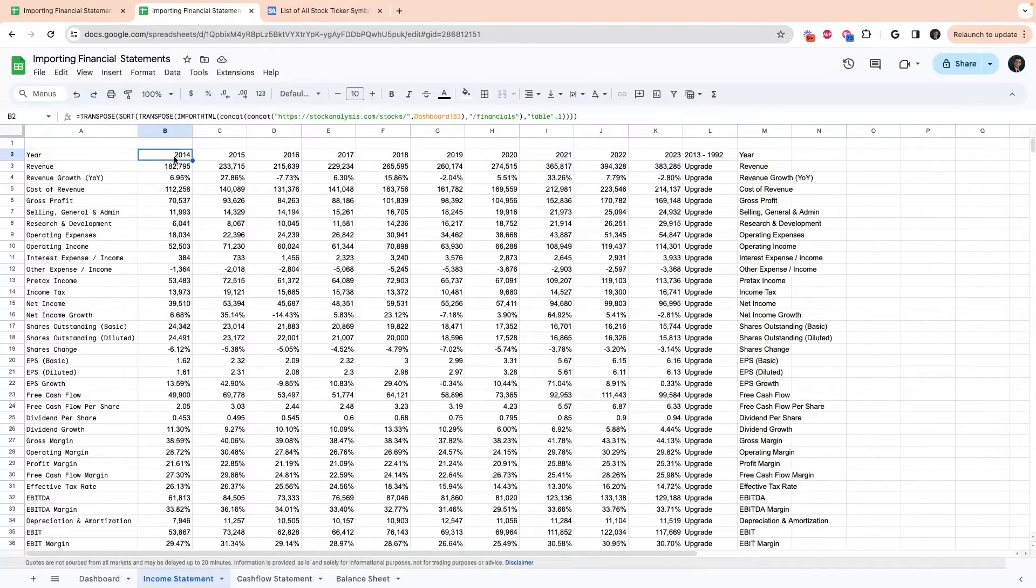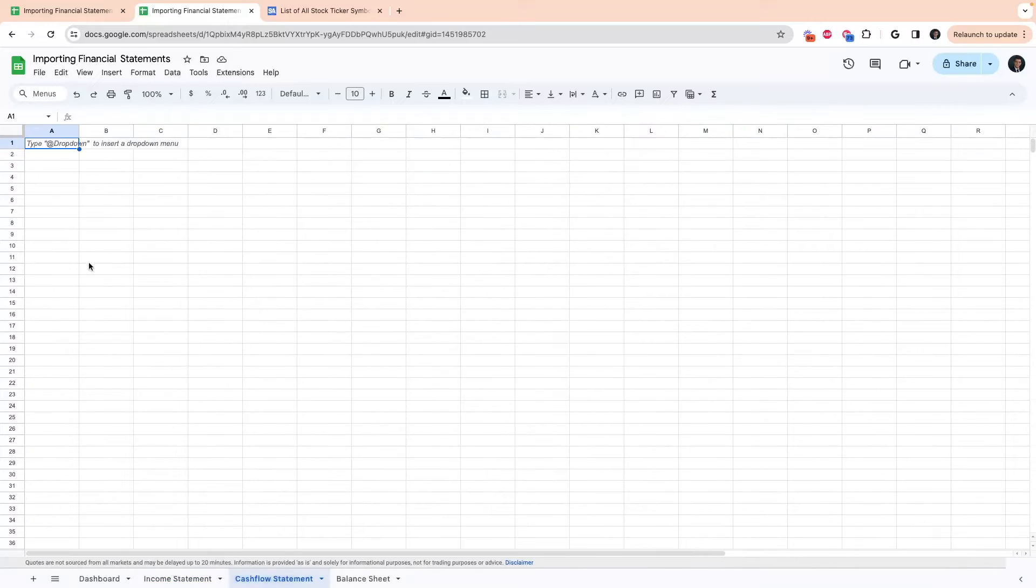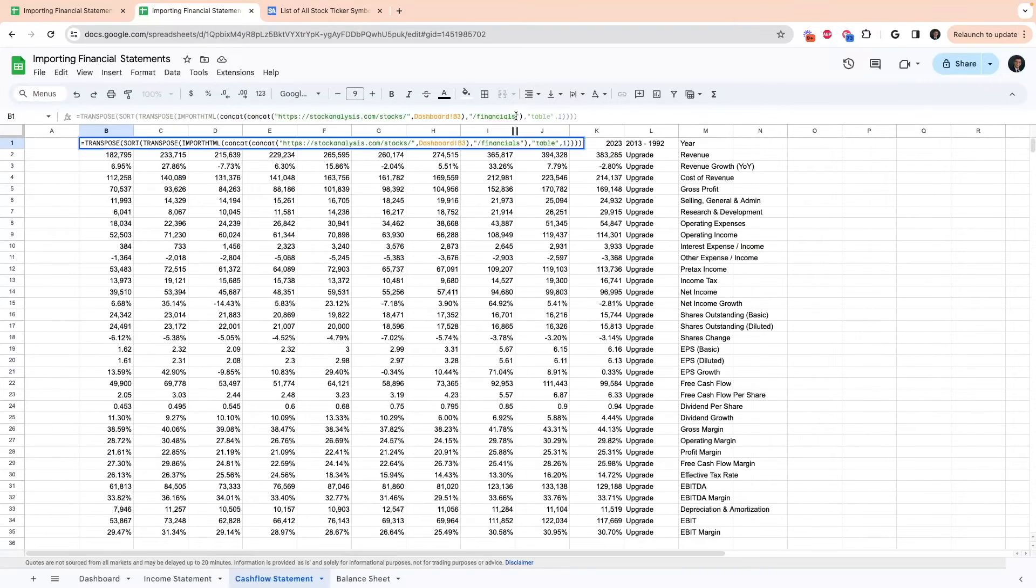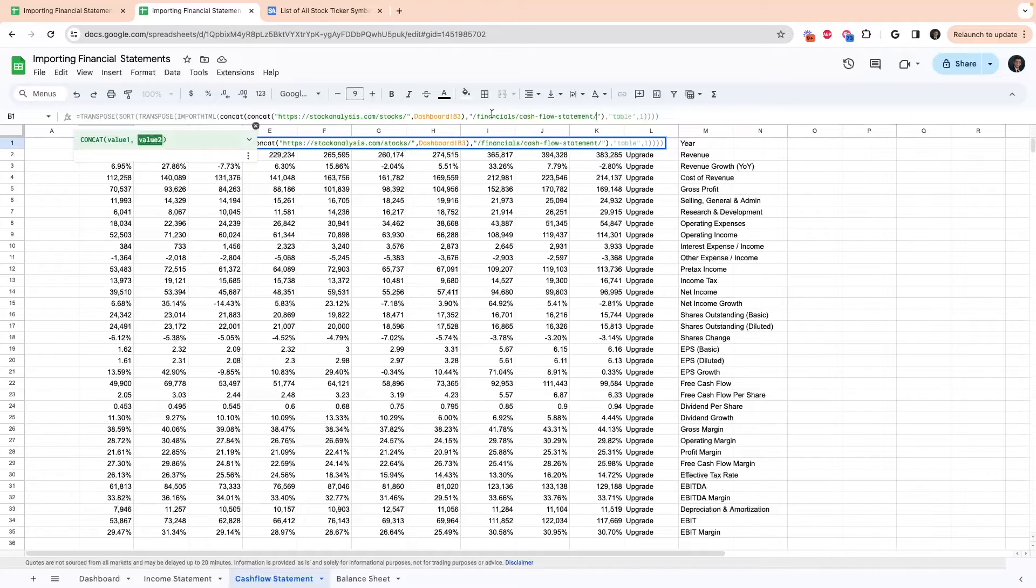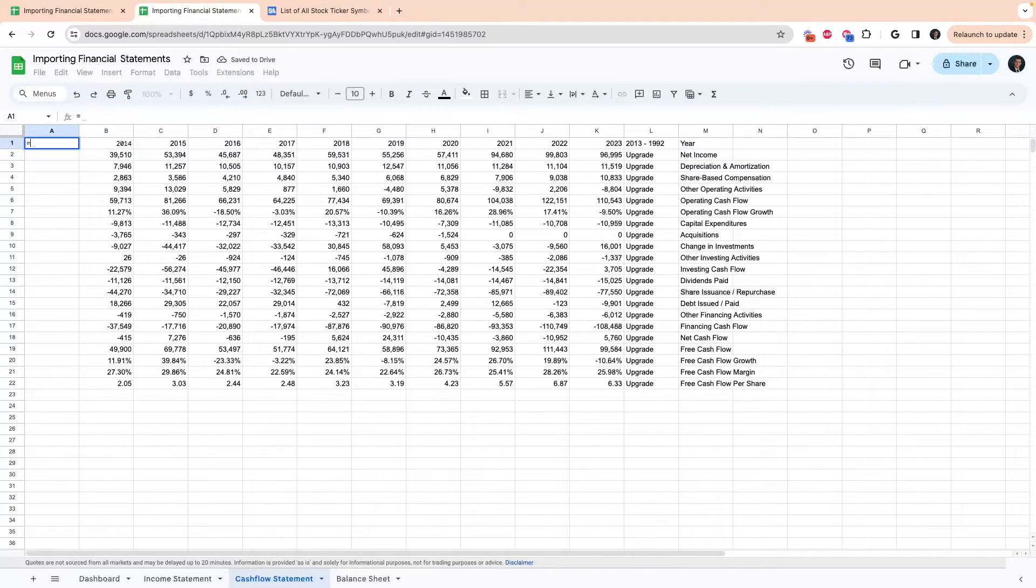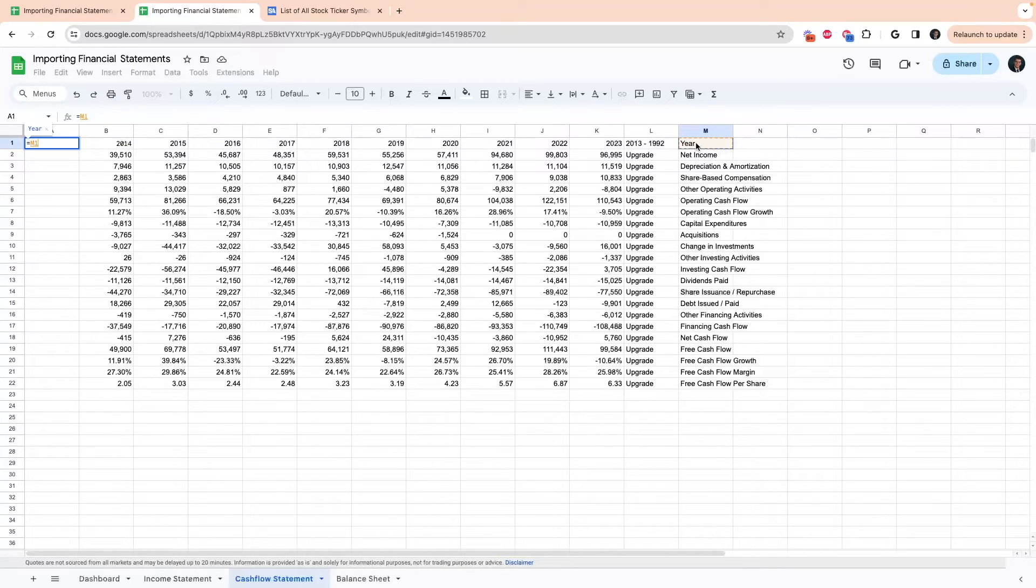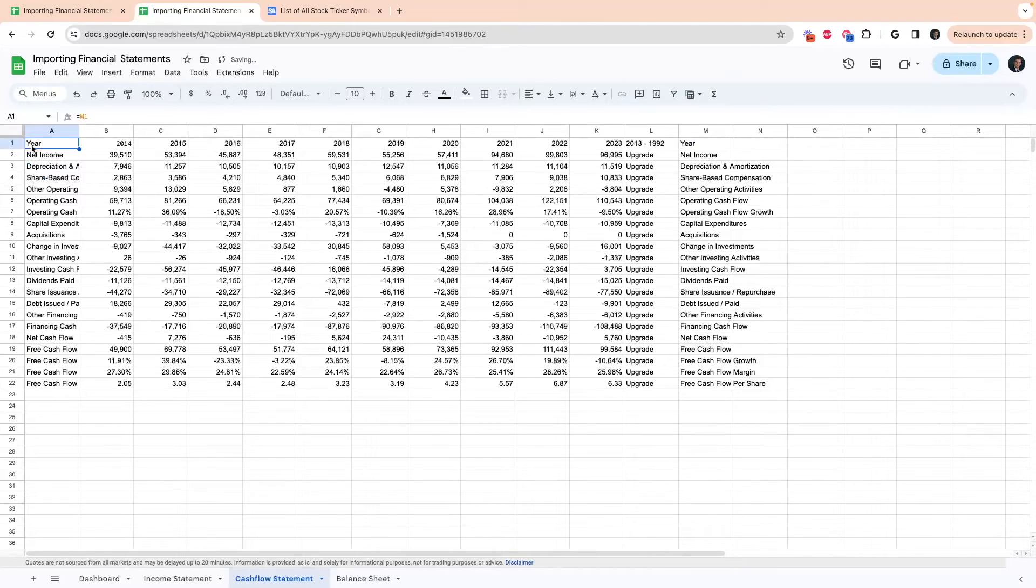So to get the cash flow statement, all we're going to do is copy this formula, go to our cash flow sheet, and we're going to paste that in there. Then you can replace this forward slash financials with forward slash financials slash cash flow statement. And that will pull the cash flow statement. And yet again, I'm going to do the same thing over here where I put an equal and select the year. And then you can just drag and drop this down. Or you can double click that and it'll pull that information down as well.